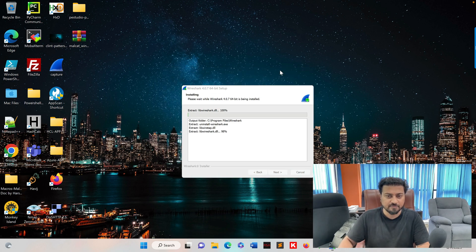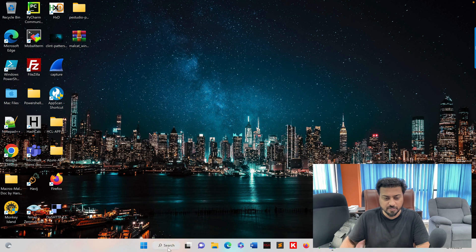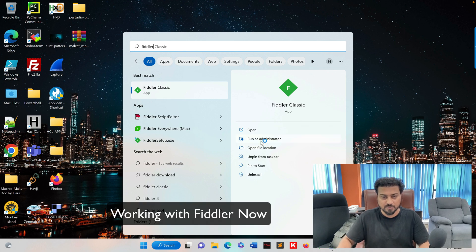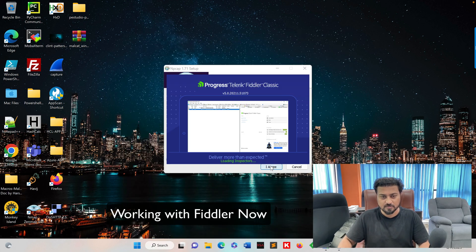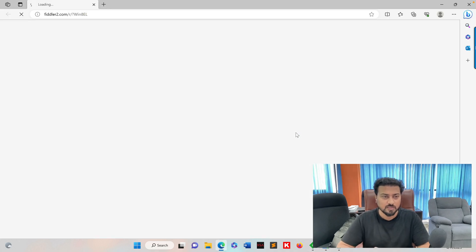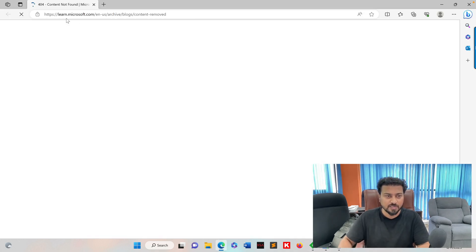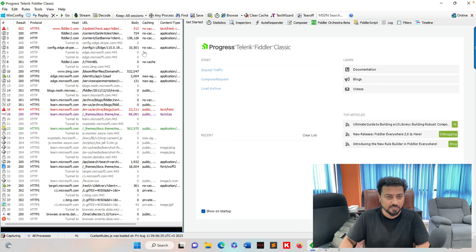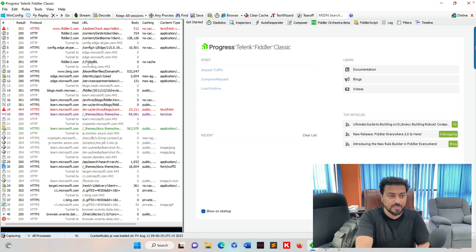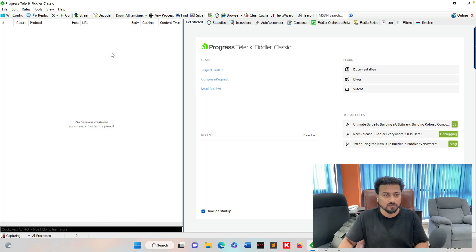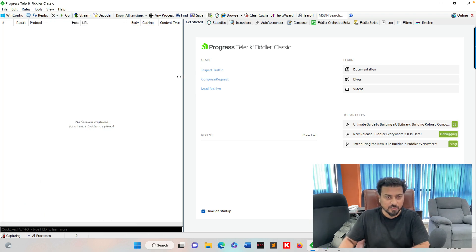By the time the update installs, let's minimize that and work in the Fiddler area. Open Fiddler Classic and run as administrator, click yes. You'll automatically see one endpoint starting — that's fine. There is a lot of traffic coming in; I don't want all of that, so I'll click the cross button to remove all. Now everything is cleared.